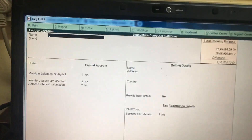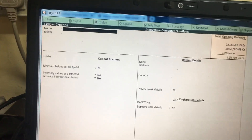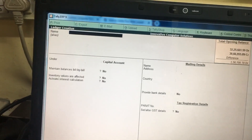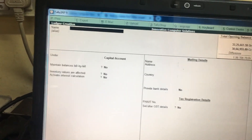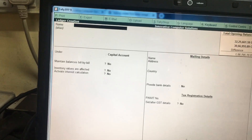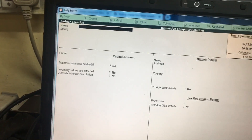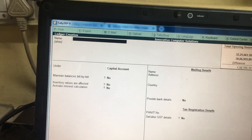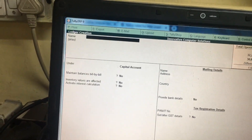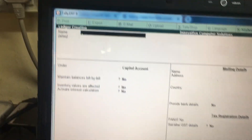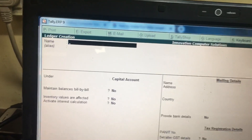Hi friends, now we are using Tally software. In the software, how to change the capital letter to small letter in Tally. I will show you — if I am going to type my company name called Innovative Computer Solutions.